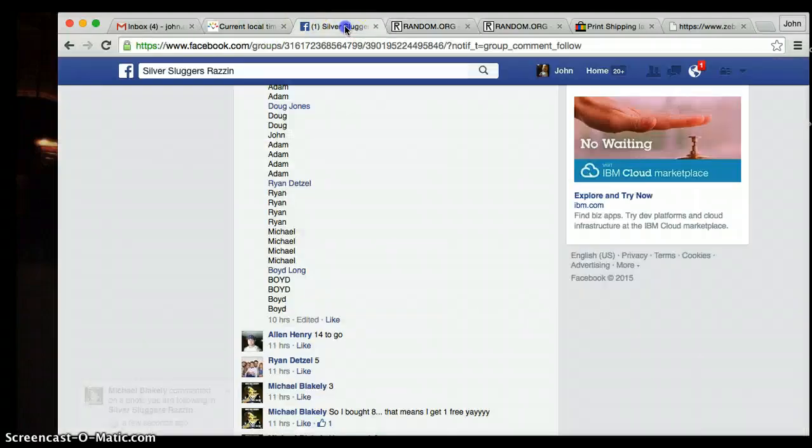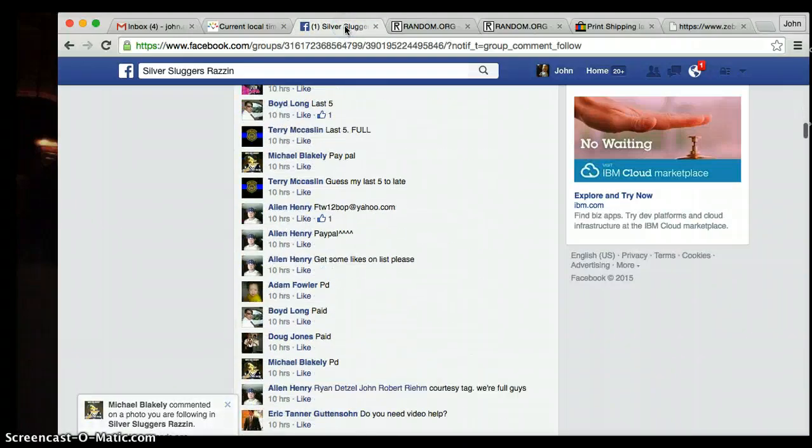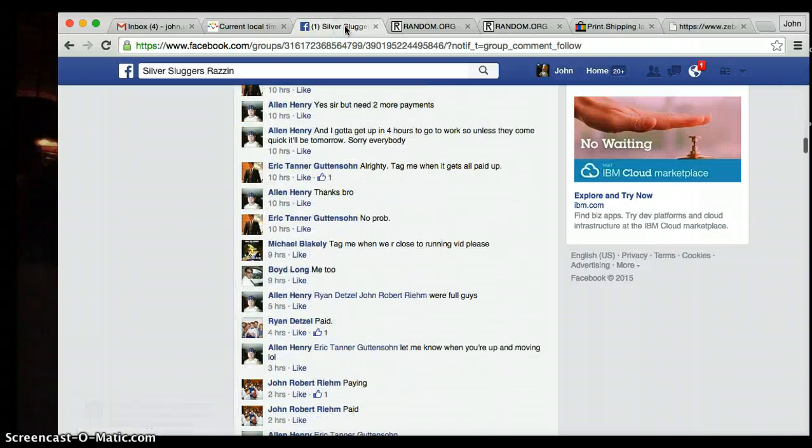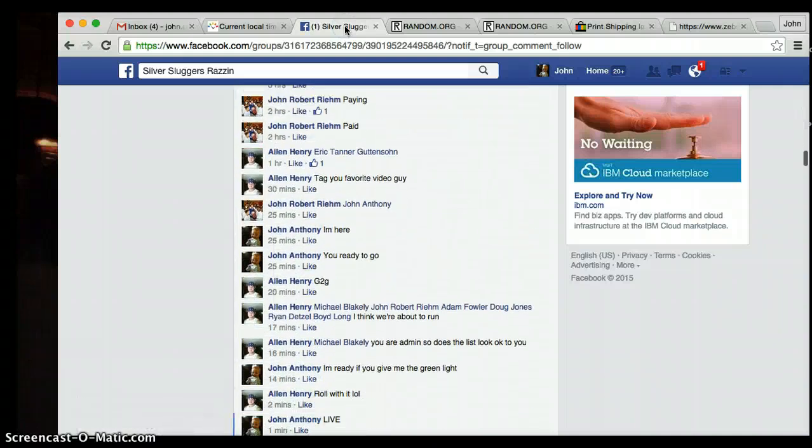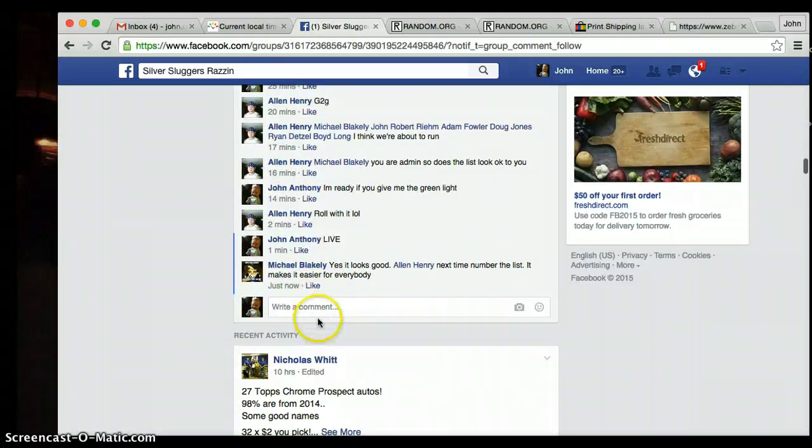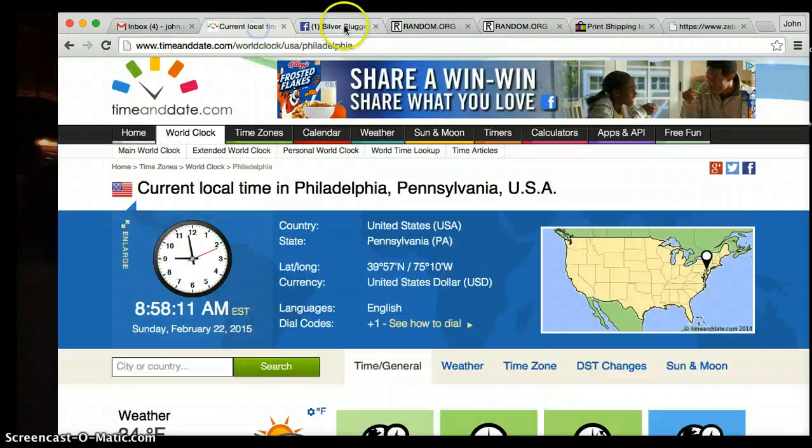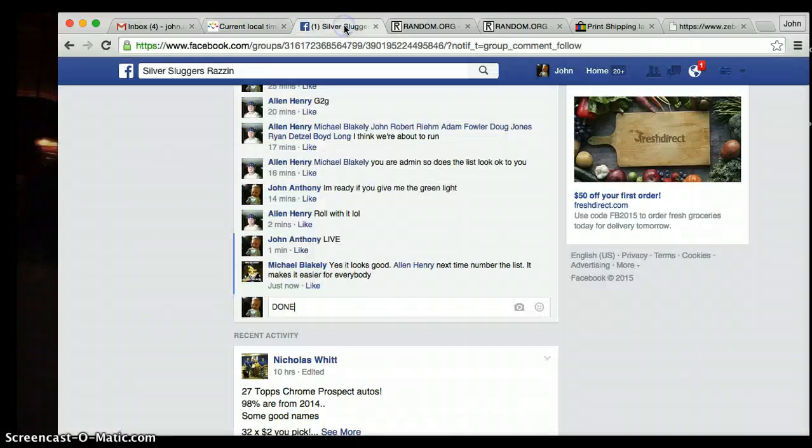Current time is 8:58. Let's get down here. We are done. I want to show you the time. It's 8:58.